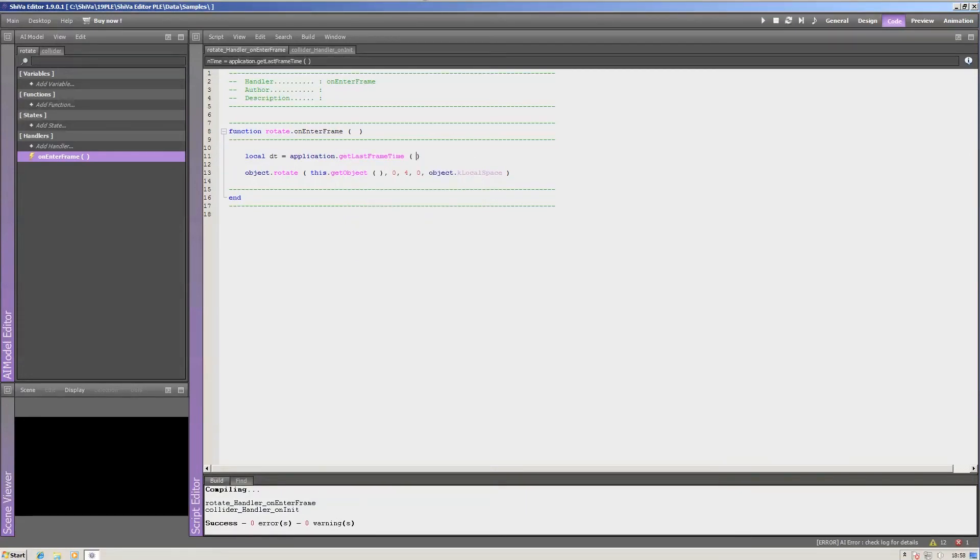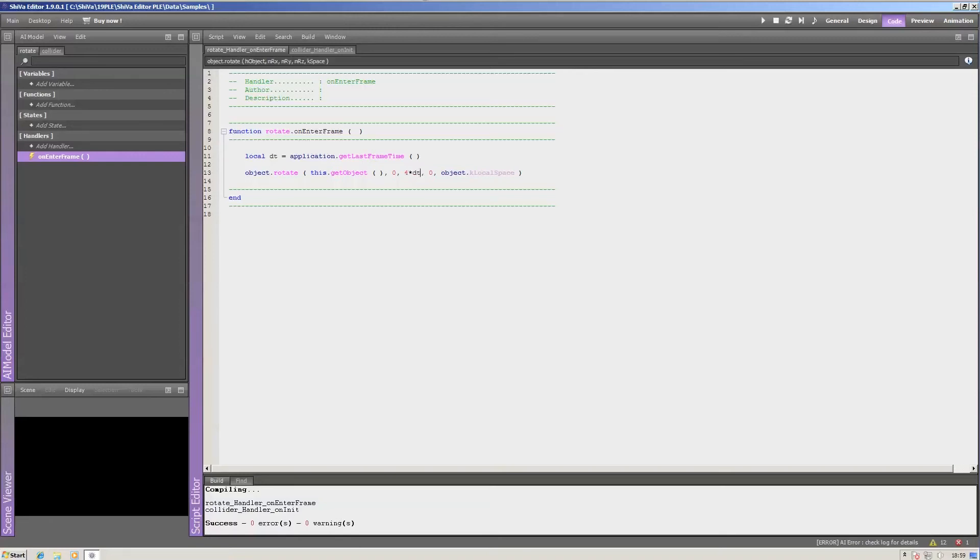Now, we want the application to run always as if it were 60 frames per second, so we have to multiply our rotational value with a new dt factor and multiply that with 60 for the 60 frames per second.